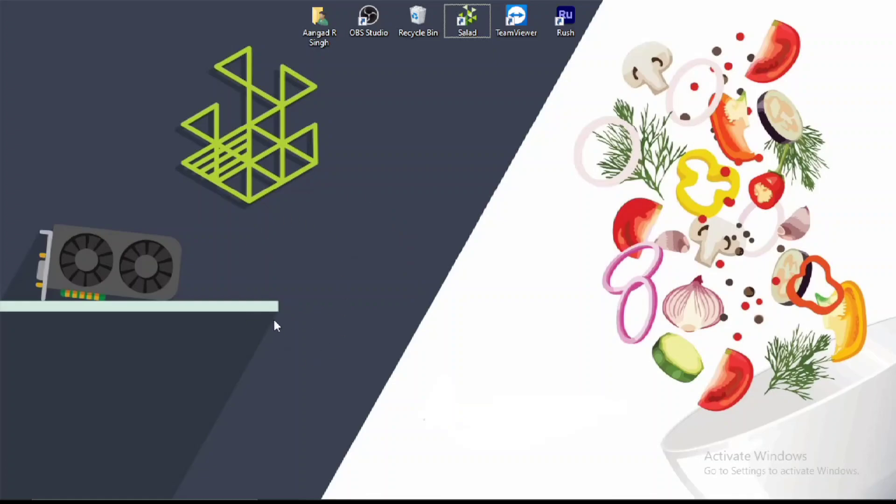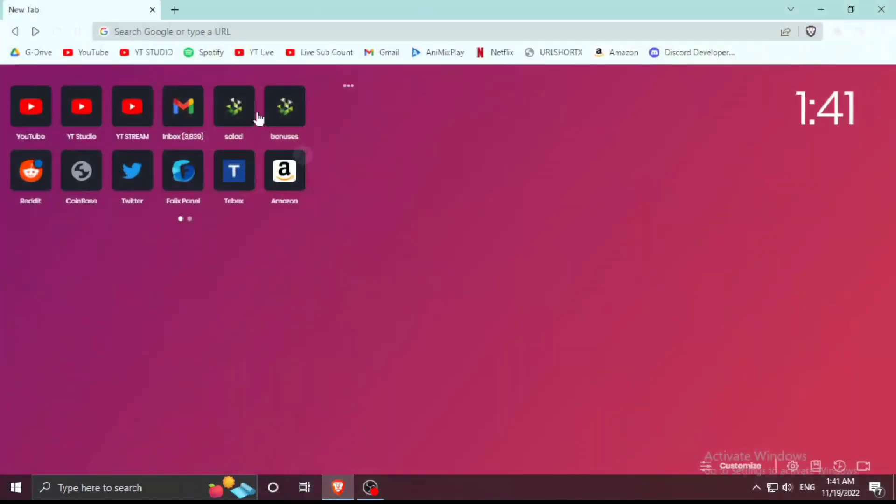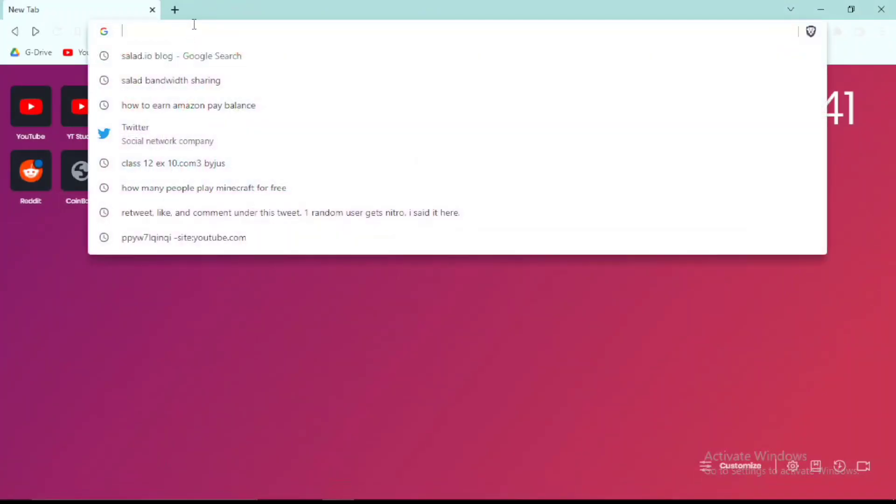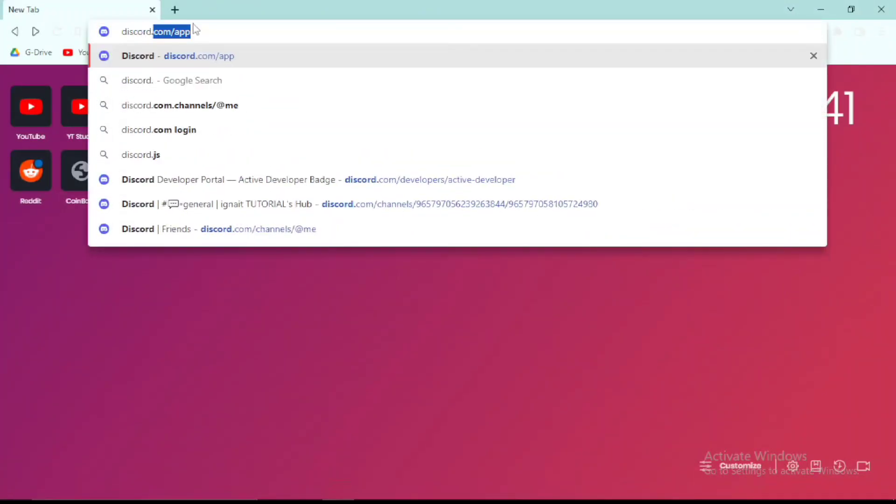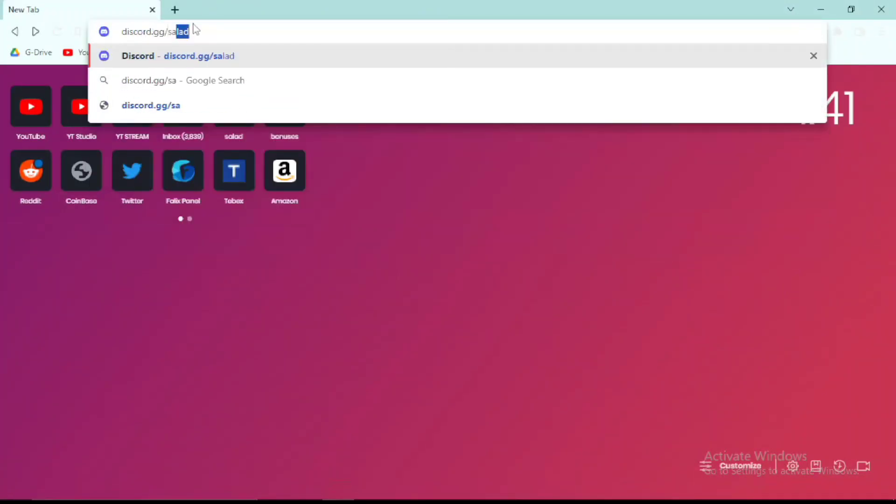If you still want more help or more proof about Salad, you can simply join Salad's official Discord which is discord.gg/salad. To earn one dollar per day, click on the video on the screen right now. It will help you earn a lot even with bad specs. Thank you.